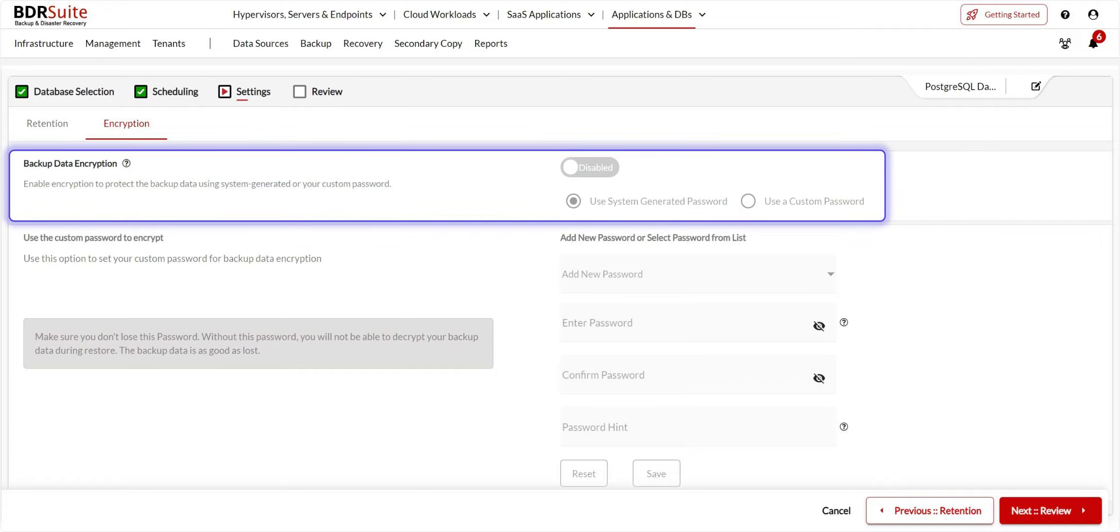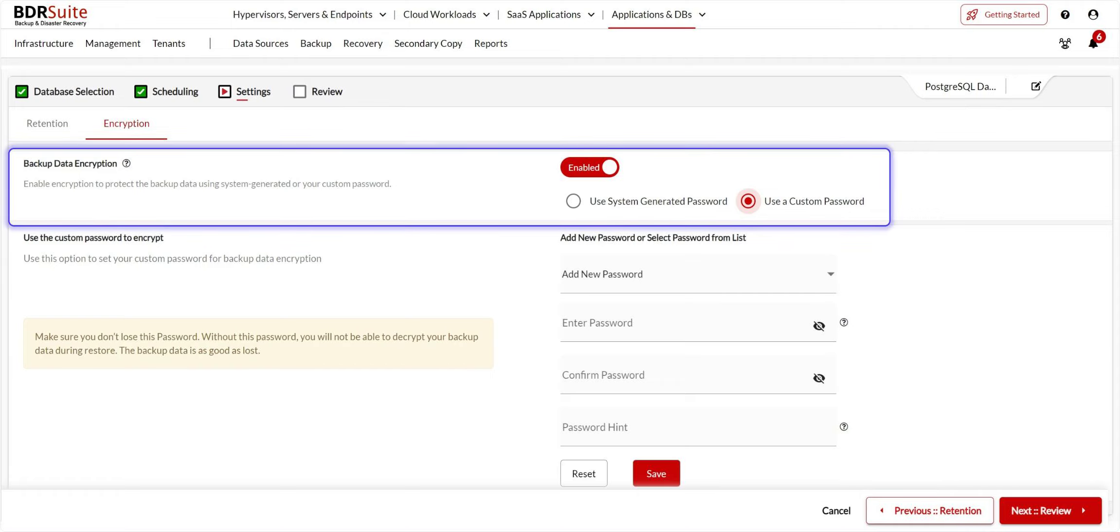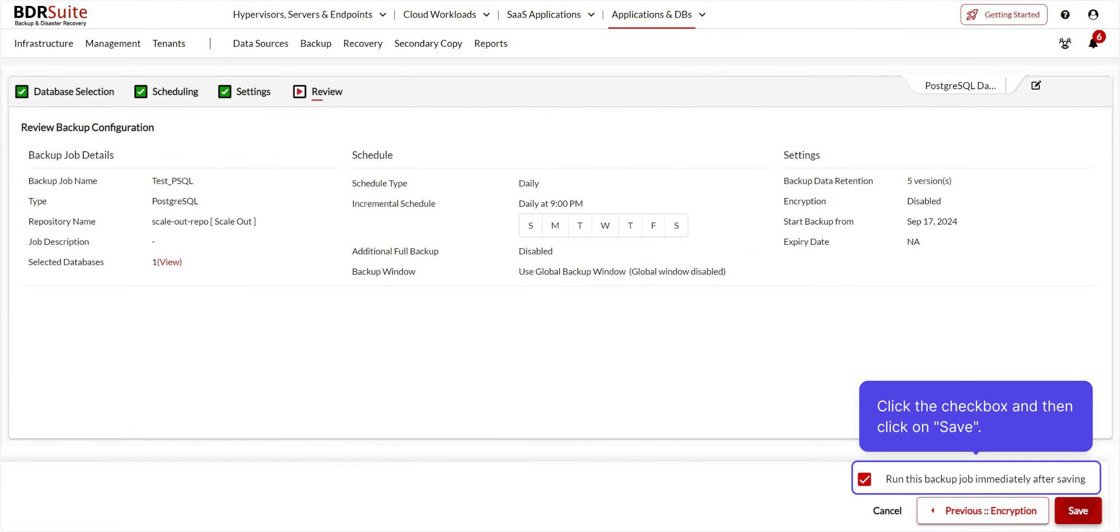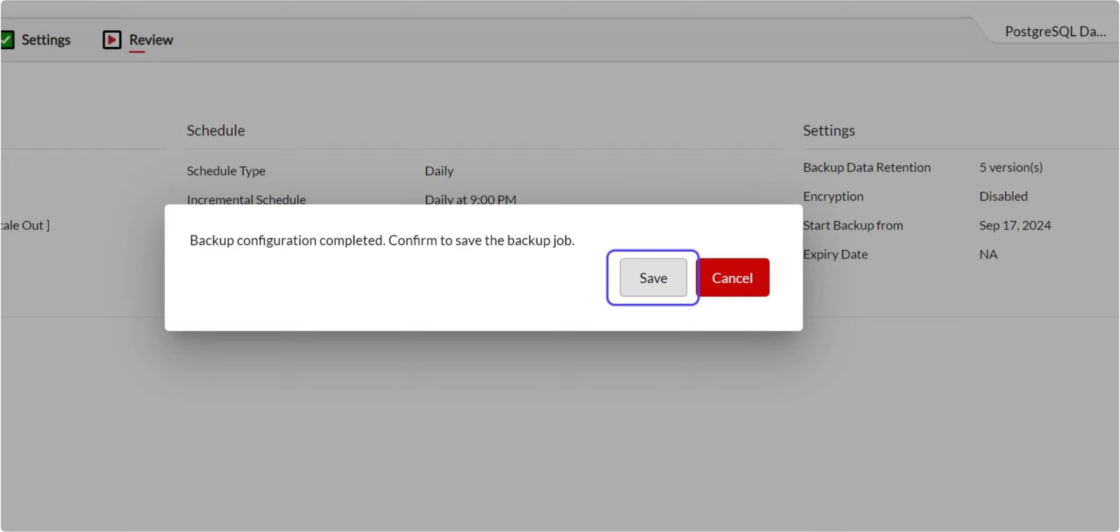Next, Backup Data Encryption encrypts all the backup data during transfer and at rest. To encrypt backups using a custom password, you can enable backup encryption and add a password. Then, click Next. Finally, review your backup job configuration. If you want to run the backup job immediately after configuration, you can check this box and click Save. Once again, click Save on the confirmation dialog.